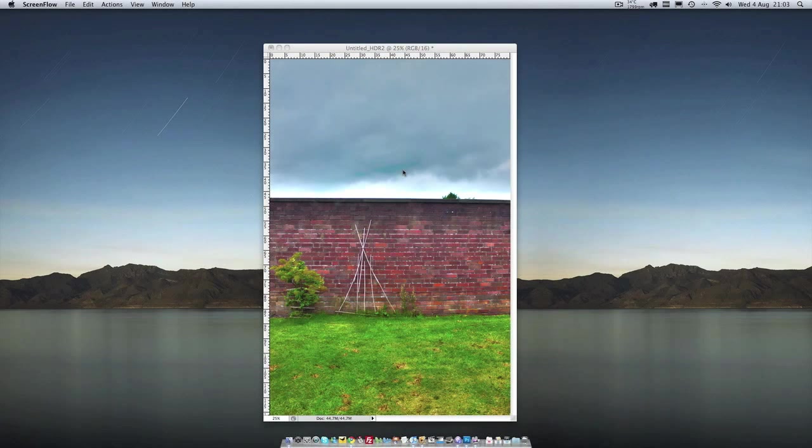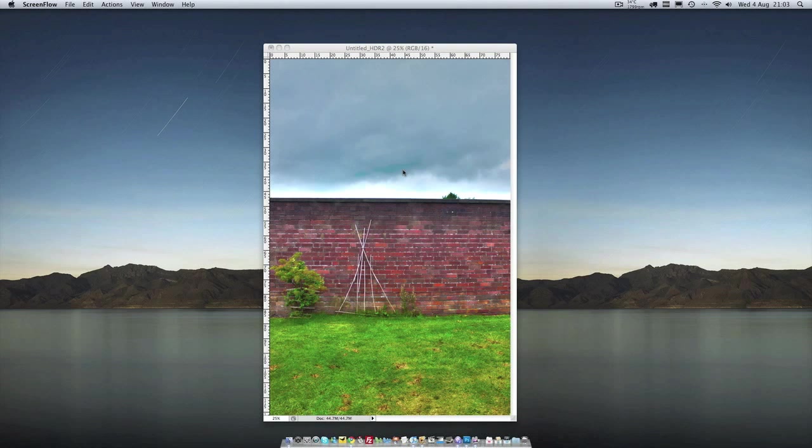Hey guys, Elliot here and today I'm going to teach you how to create HDR images like this one using Photoshop CS5.